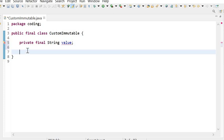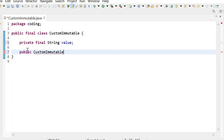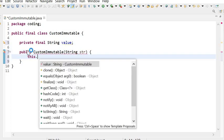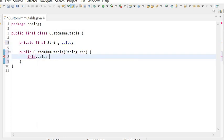The next rule is we can initialize this instance variable through the constructor — like this, the CustomImmutableClass constructor. And here we will initialize it: this.value is equal to str.